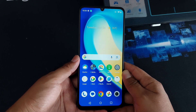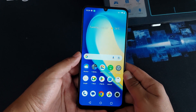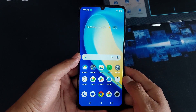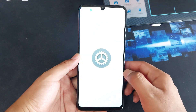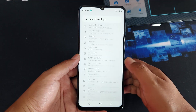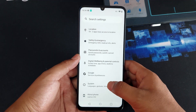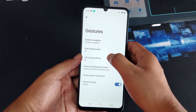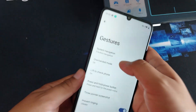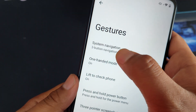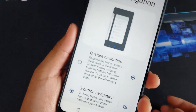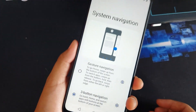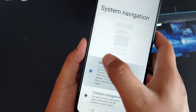In this quick tutorial, I'm going to show you how you can change the navigation bar to gesture. First, go to Settings, then swipe down, go to System, and tap on Gestures. Here is the System Navigation tab — from three-button navigation, tap on Gesture Navigation.